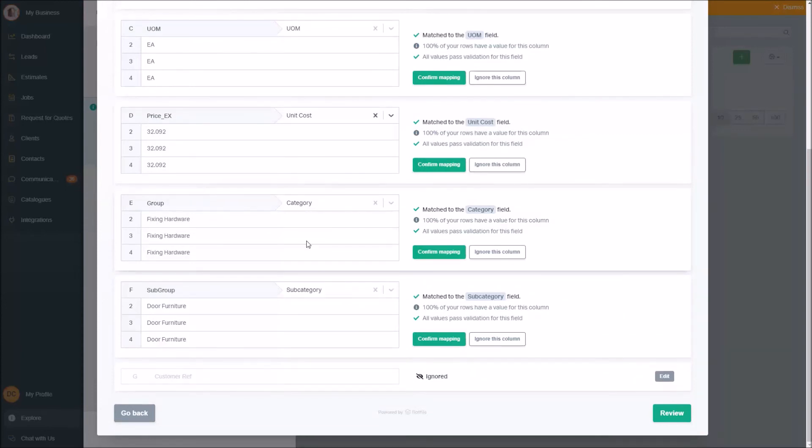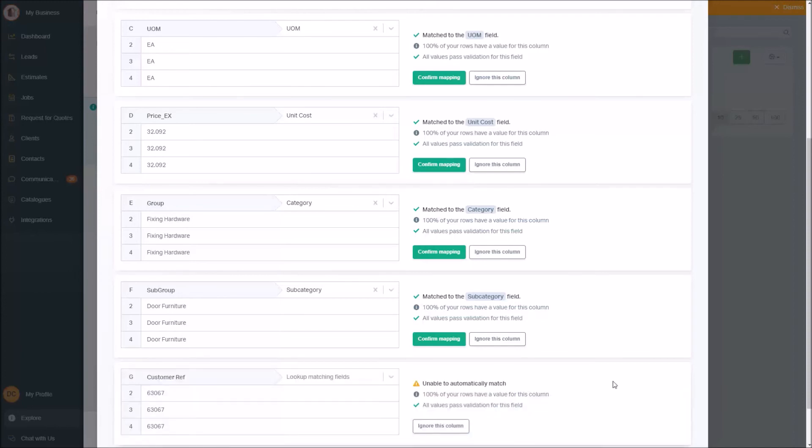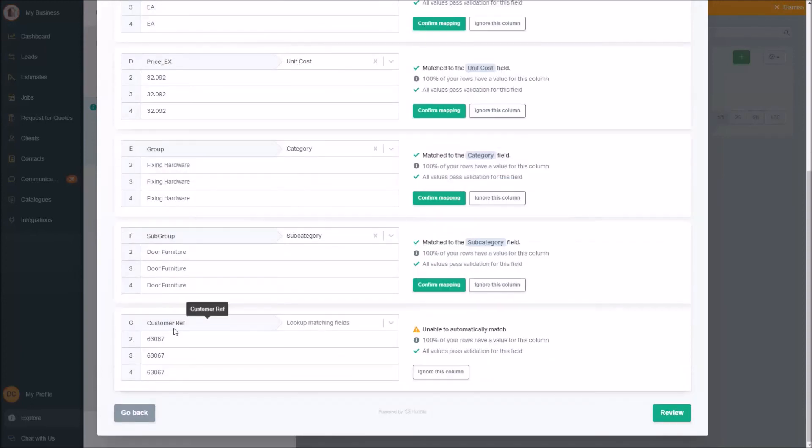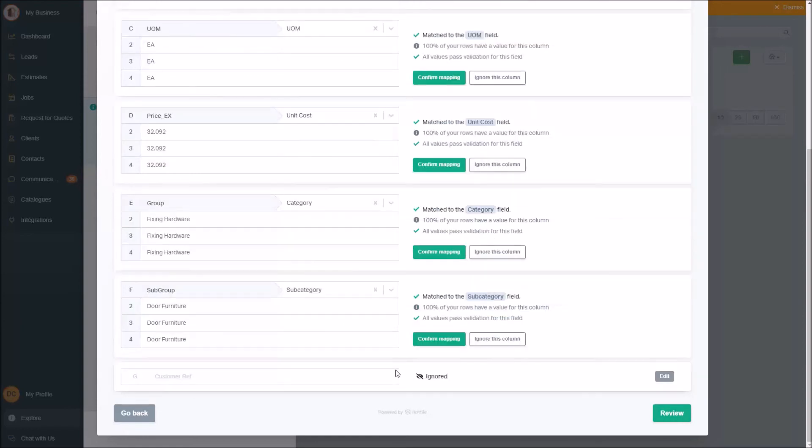So price equals unit cost, but I could change that if I needed, however it's spot on now. Group is category, subgroup is subcategory, and it's even clever enough to know that last time I loaded a list, I didn't use my customer reference number. I actually hit ignore, which is why it goes straight to ignore that column. So as mentioned, you'll notice it gets smarter and smarter each list you load.